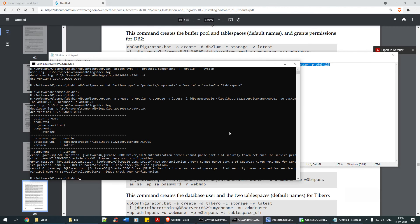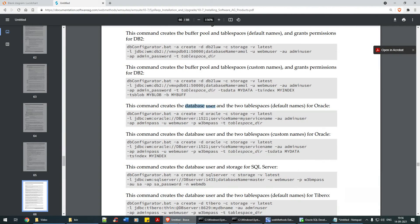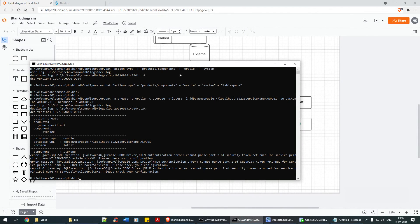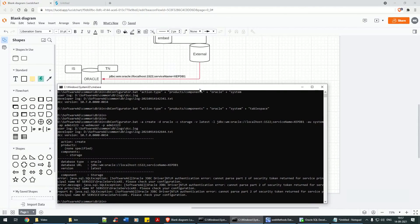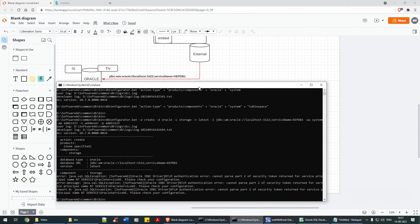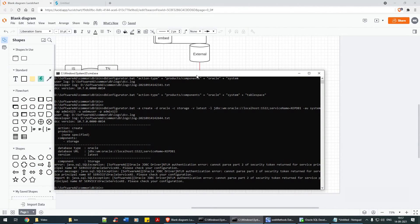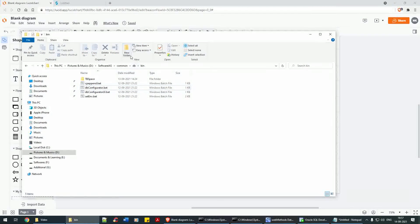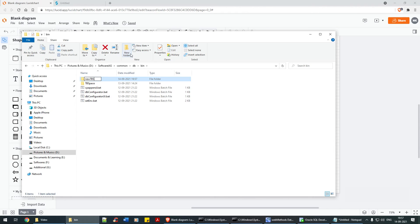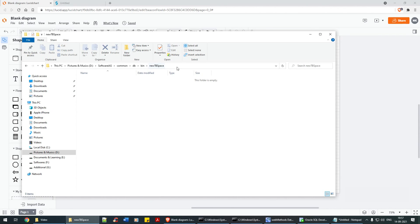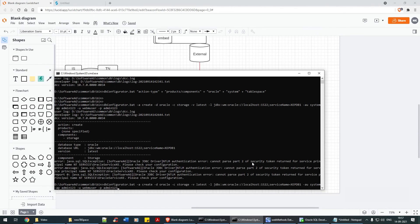There is some exception saying you cannot pass a security check — check your configurations. I think I gave the string wrong. Let me check: localhost, 1522, service name XE PDB1. I'll also add the tablespace and see what happens — I'll say 'new_tbspace', with '-t'.